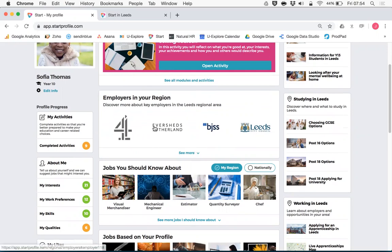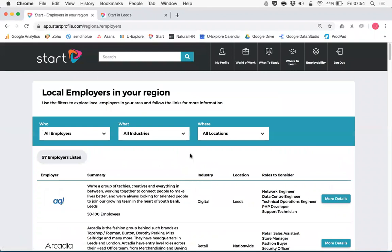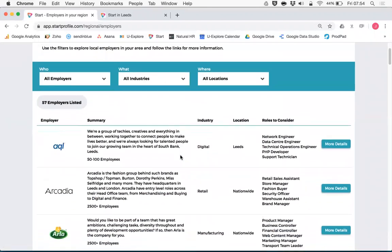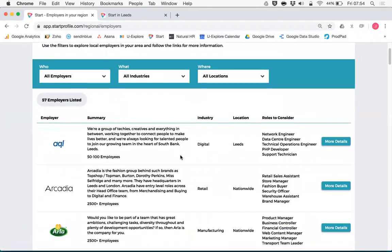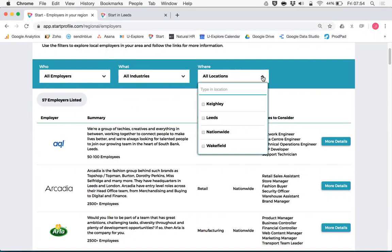Students will be able to click on logos or see more information for the full directory. From here students can explore the different employers, they can have a look at the different industries and they can have a look at where those employers are in their area.